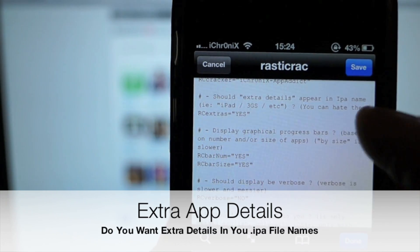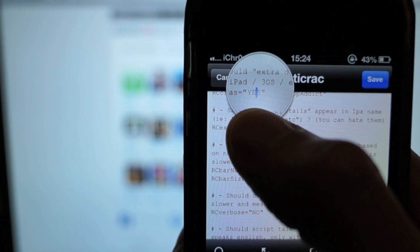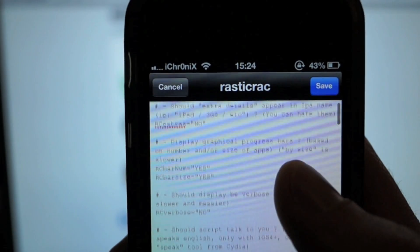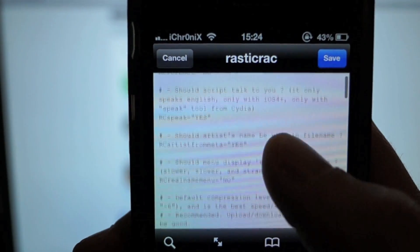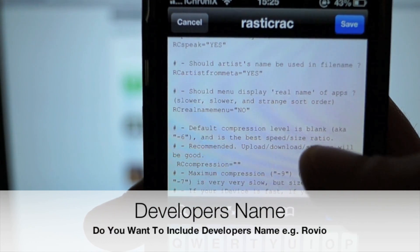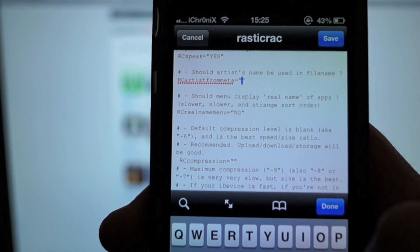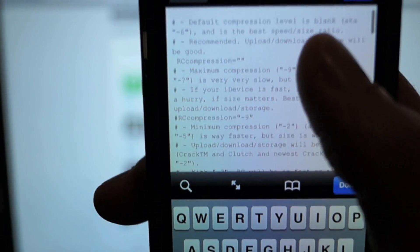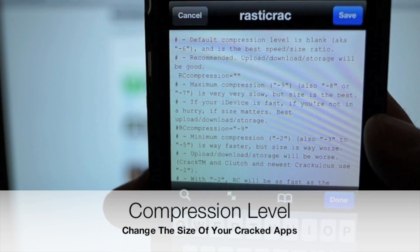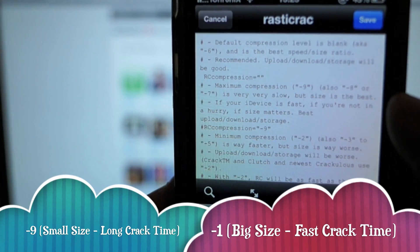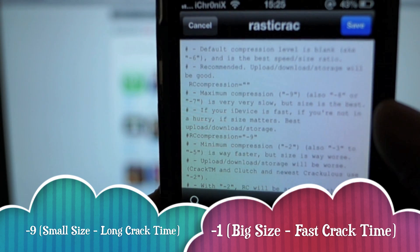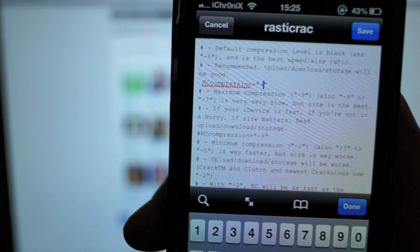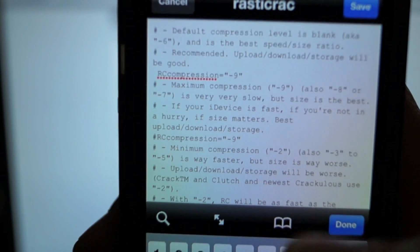Next, Extra App Details - should extra details appear in the IPA file name? Personally I like to set this to No because I think it leaves file names too long, but this is just personal preference. For the same reason, I set the next option to No as well. Finally, Default Compression: you can set the compression level from minus 9, being the smallest IPA but taking the longest to crack, to minus 1, being the biggest IPA but the fastest to crack. I set this to minus 9 because I prefer the smallest size IPA when uploading to my file host.